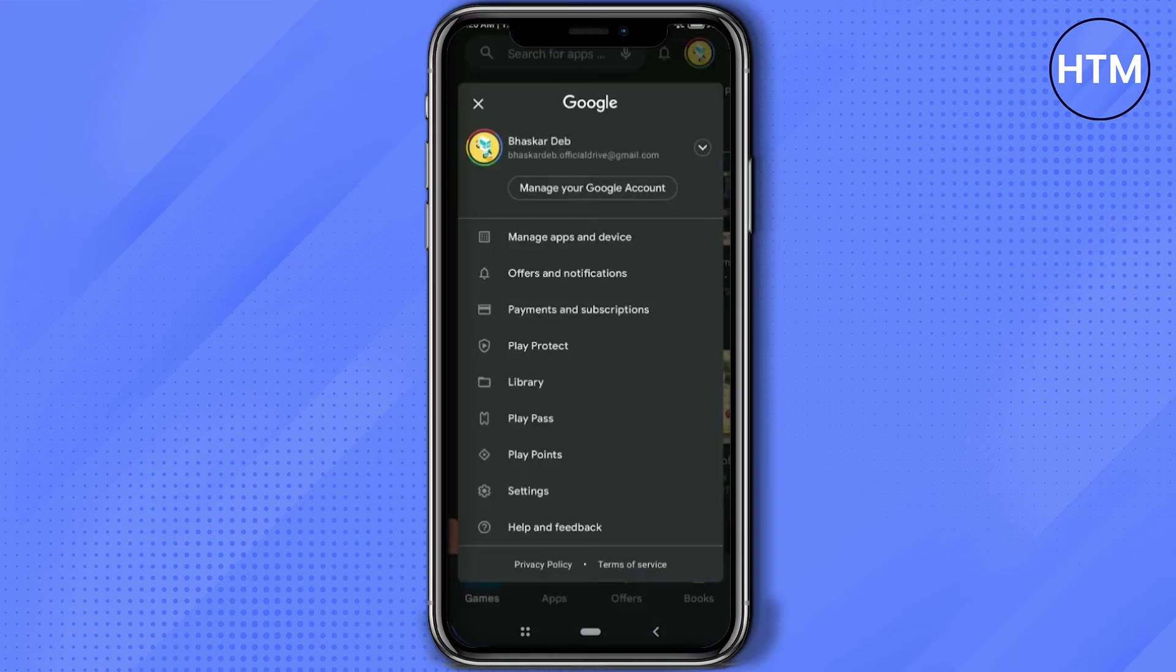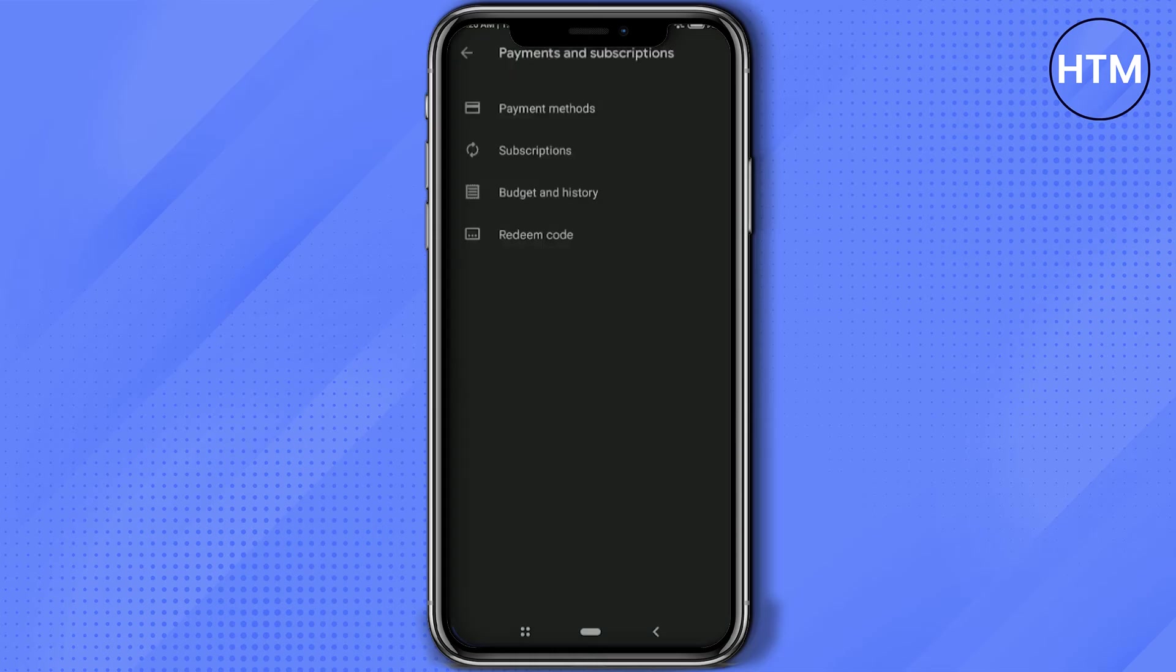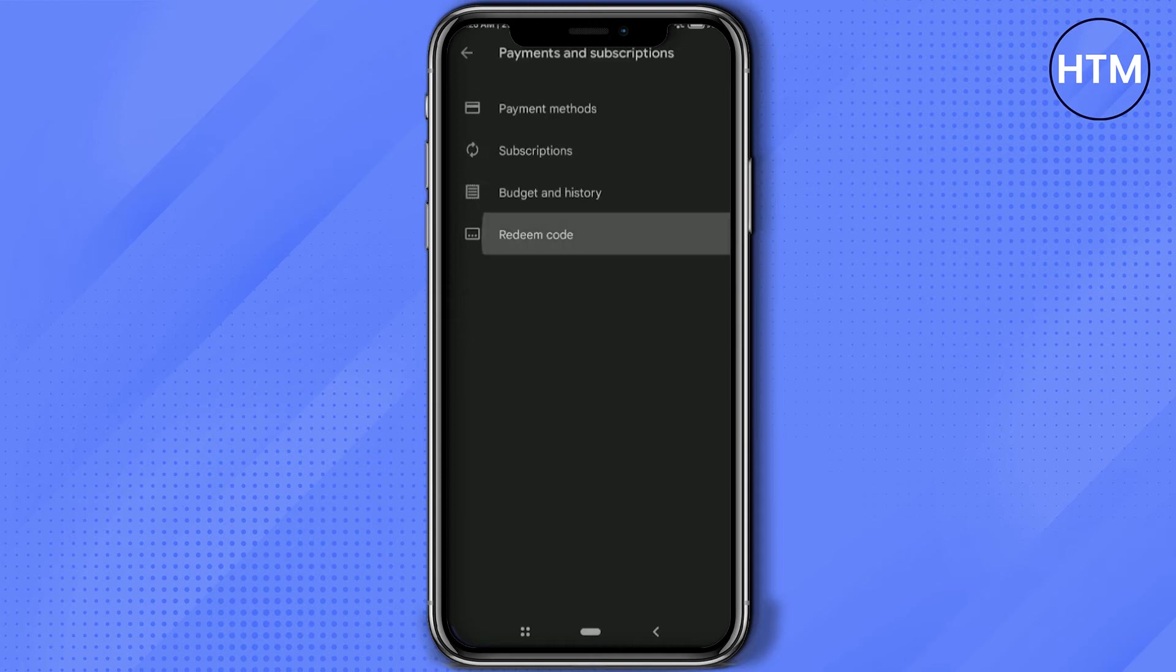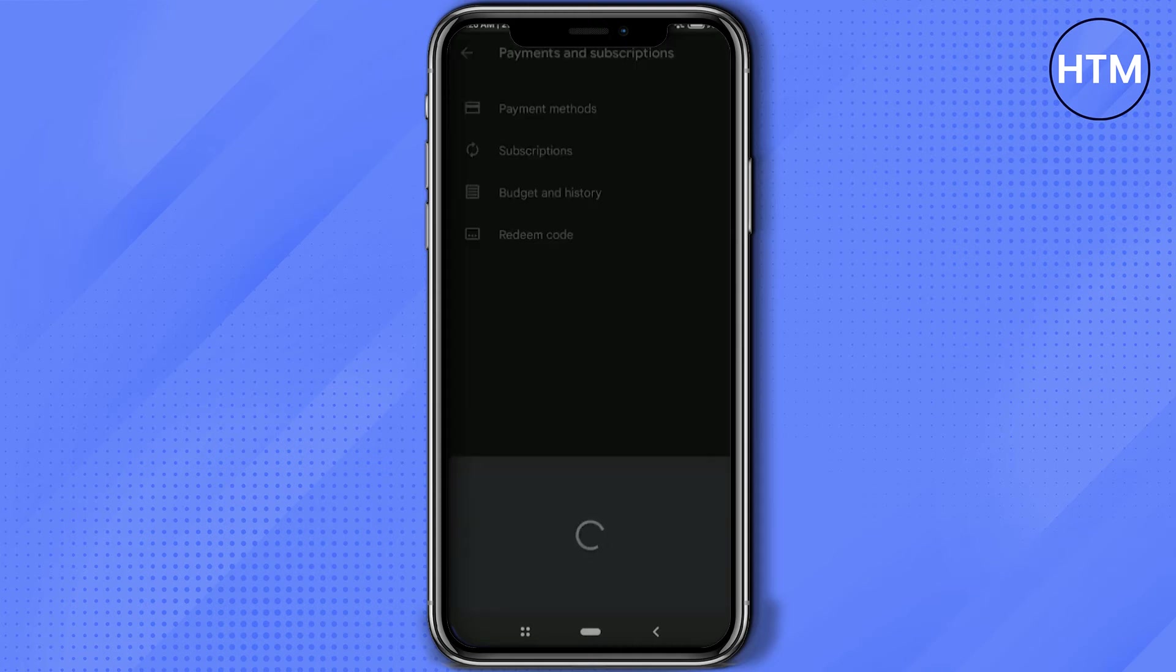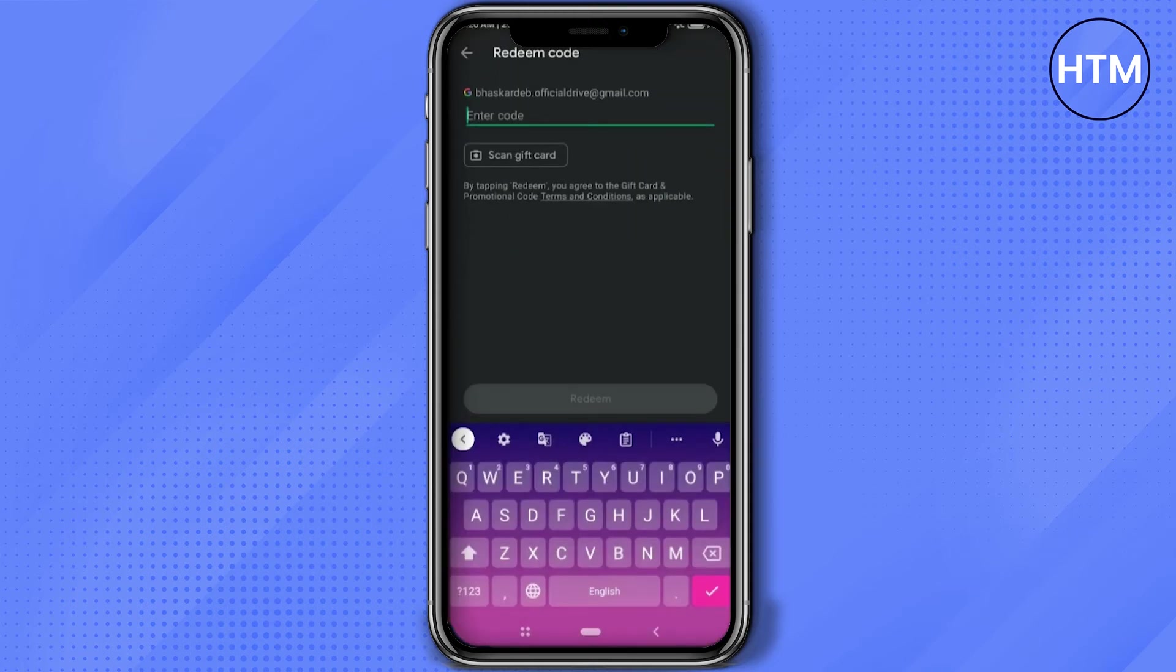After clicking on that account, again click on your profile icon, then go to payments and subscription. Here you will have a few methods to actually add money in your Play Store account. The first method is by redeeming codes. Click there and enter the redeem code and the money will be added into your account.